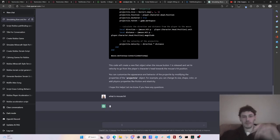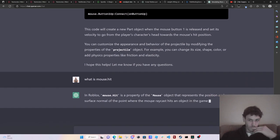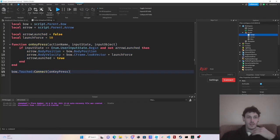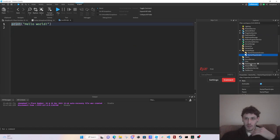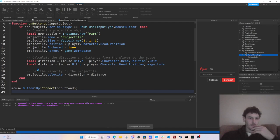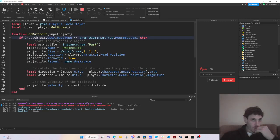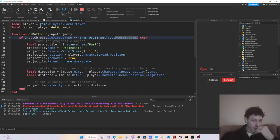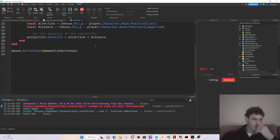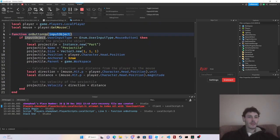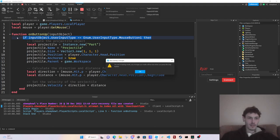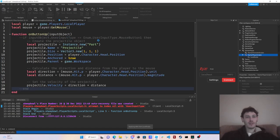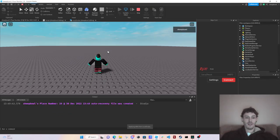So I'm just going to ask ChatGPT, what is mouse dot hit. All right, let's try this code. So let's put this in starter player or starter character. User input type mouse button one up. Attempt to index nil with user input type. I think, I don't even think we need this. All right. So I'm just going to get out of that. Because it's acting like we're doing a user input service again for some reason. So I think it's wrong there.